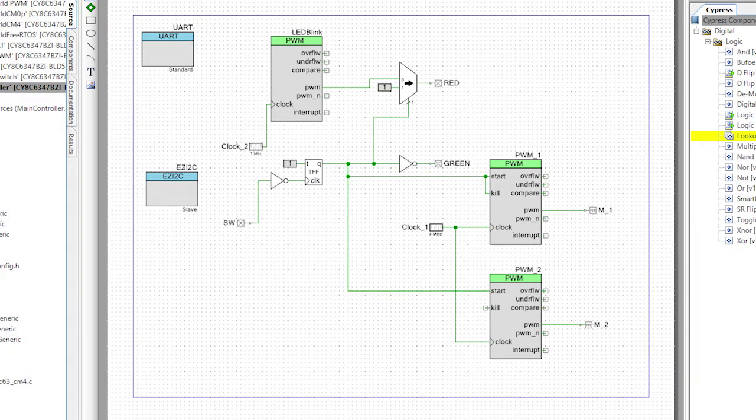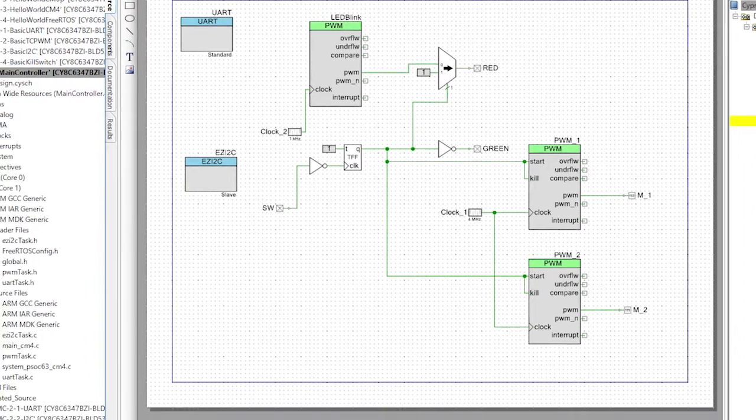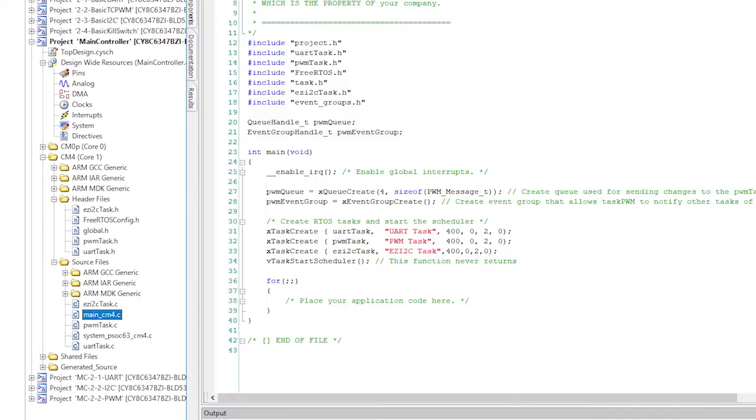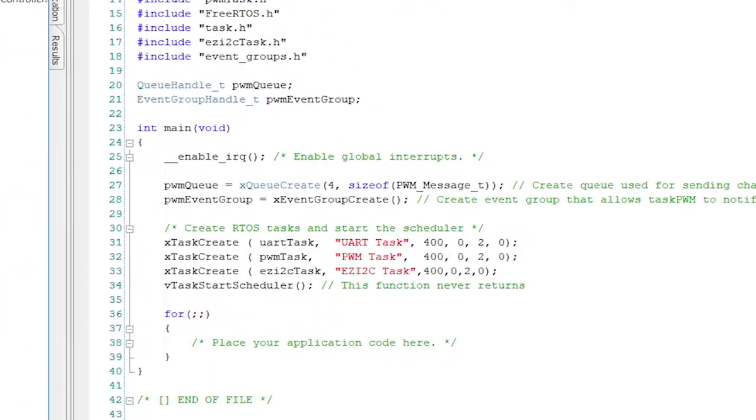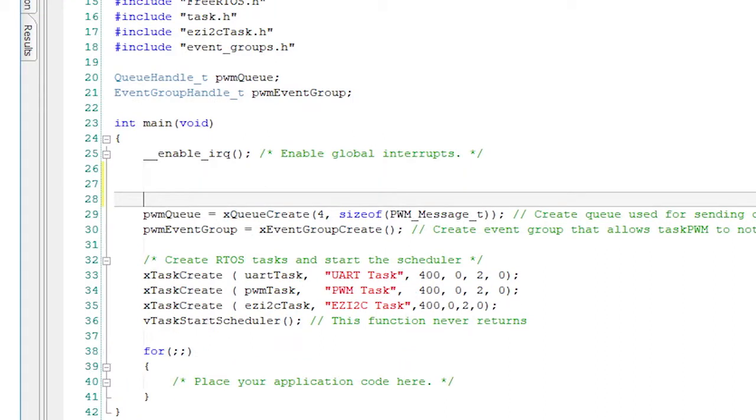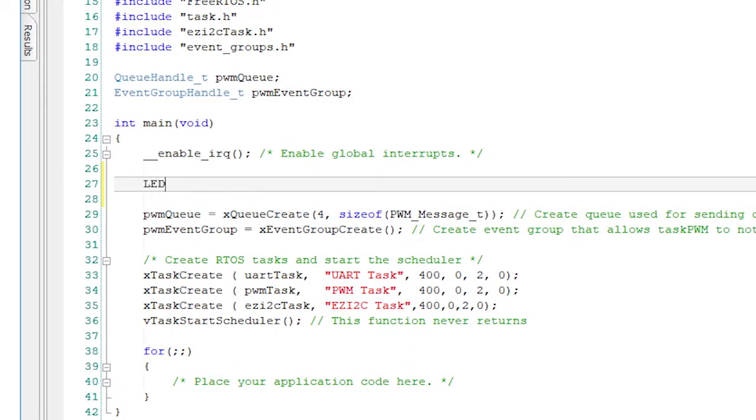Once the schematic is done we need one small change in the main_cm4.c file specifically to start the LED blank PWM. All right like so.